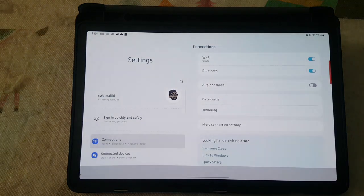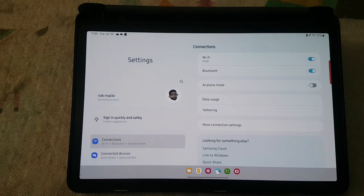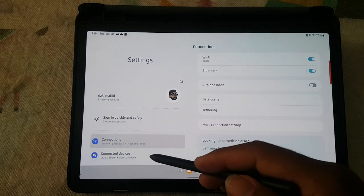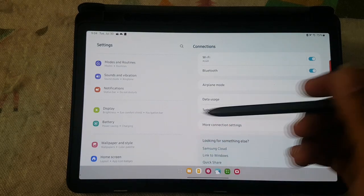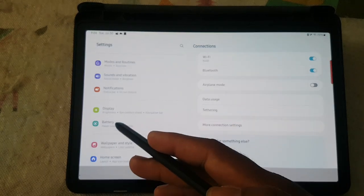Scroll down the Settings screen, find Display, and then tap Display.